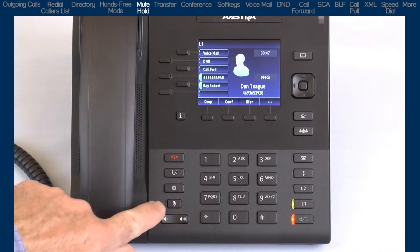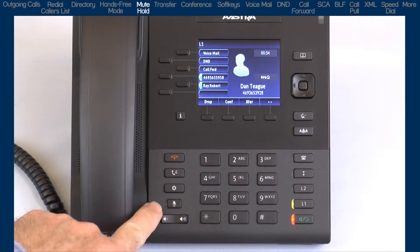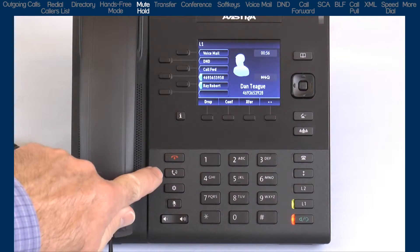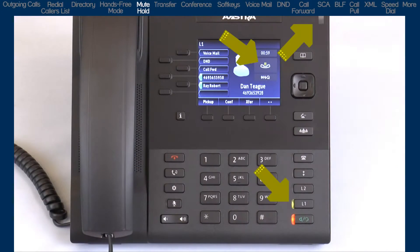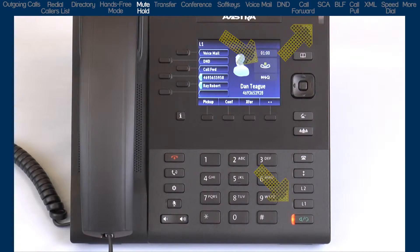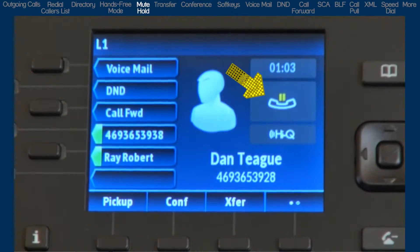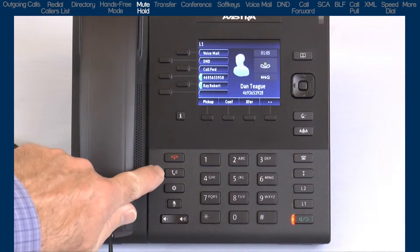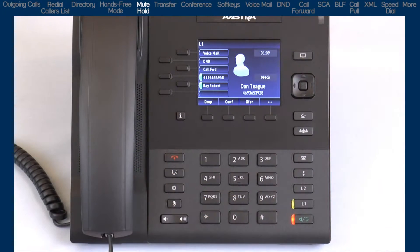When I press the mute button, you'll know the mute feature has been activated when the mute button is flashing red. Press the mute button again to unmute the call. Now I'll place the call on hold. When a call has been placed on hold, the line key and the ringer LED both flash, and the LCD icon changes. Pressing the hold key a second time, or pressing the flashing line key, will remove the call from hold and connect you back to your caller.